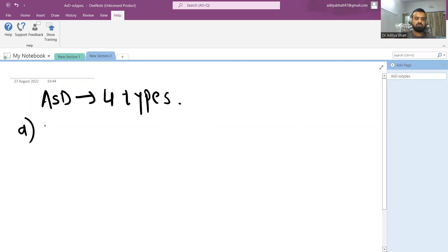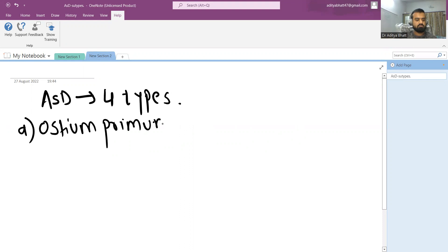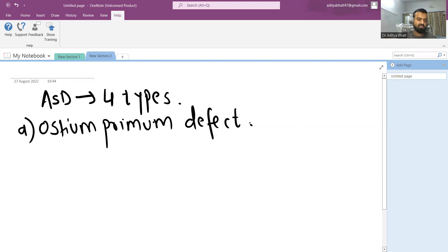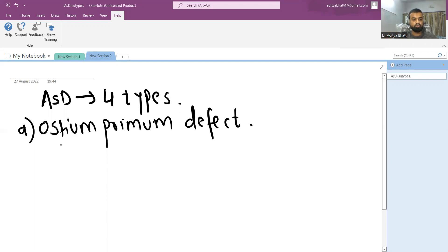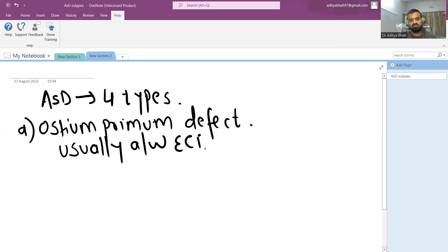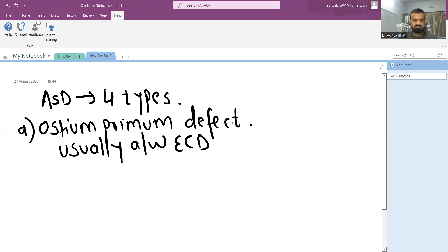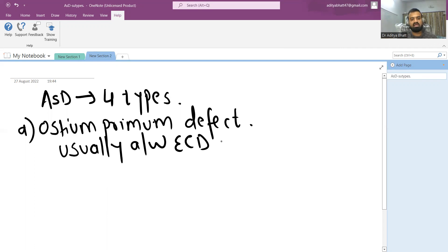The first one is also called ostium primum defect. During the formation of the heart, there is ostium primum formation and this ostium primum abnormality is usually associated with endocardial cushion defect. This is due to developmental abnormalities and is associated with endocardial cushion defect.